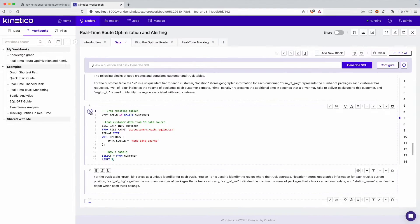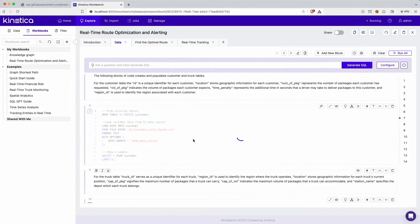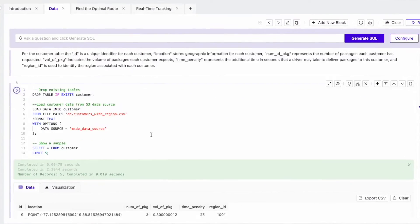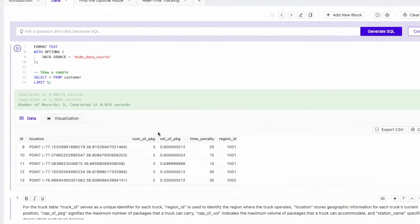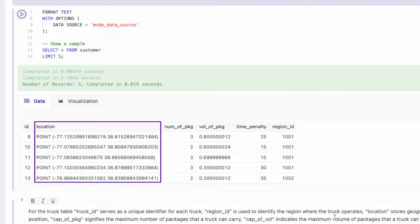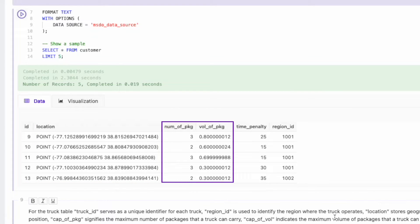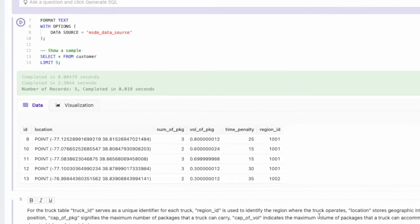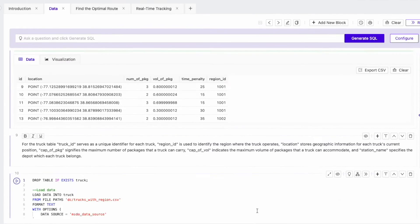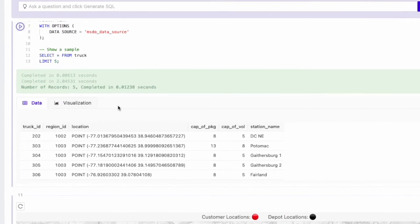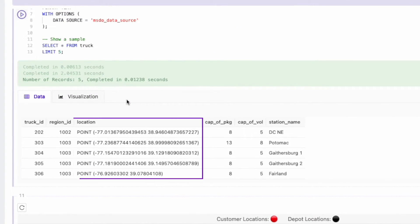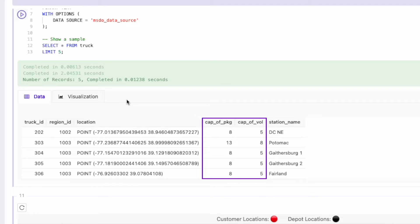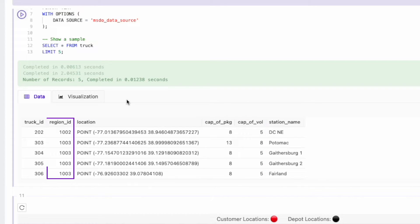The createGraph query converts each road segment into a graph edge. It applies the time for traversing a road segment as the weight for each edge. Each edge in the graph has a direction associated with it. The map below shows the graph. Let's zoom in and click on an edge on this graph network. We can see the associated data here that shows the edge along with its weight and direction. Next, let's load the customer data into Kinetica from the S3 bucket. Each customer is identified using an ID. The table records their location, the number and volume of packages they need, and the time penalty that is associated with unloading packages at that customer location.